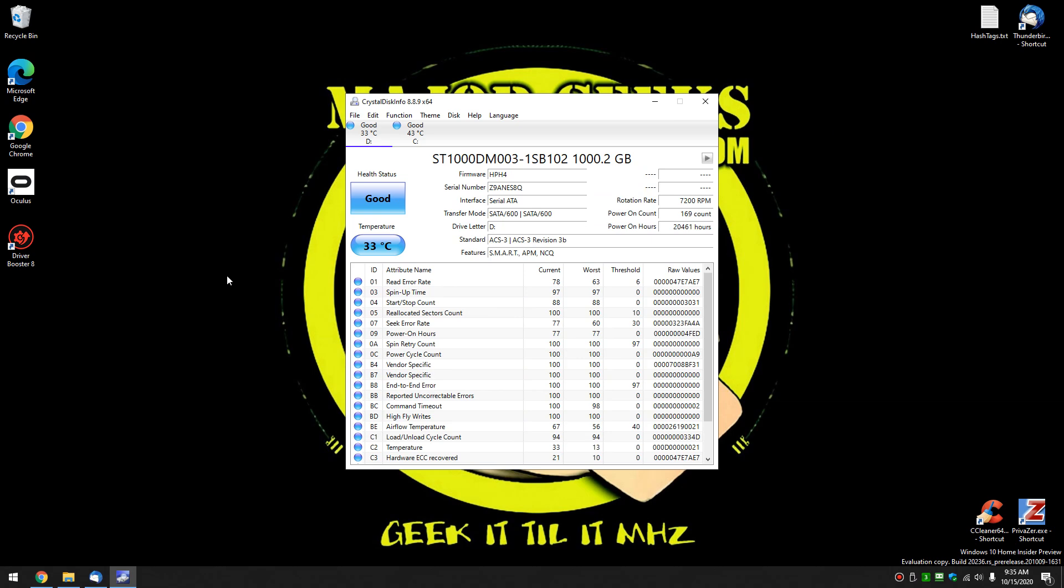There you have it. We're looking at one of my drives here. I can move this out a little bit. No, I can't. Now, here's the cool thing about it.